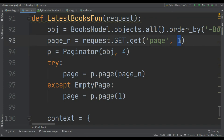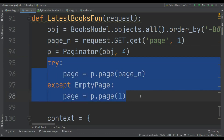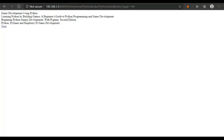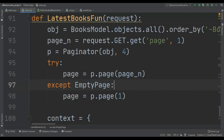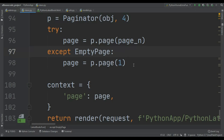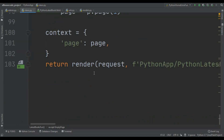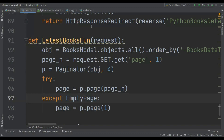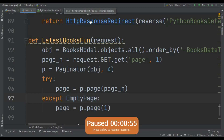I am using try and except because: what if the user enters page equals 100? There's no page 100, so it is going to redirect to the first page. That's why we do this — if the page is not available, redirect to the first page. Then we pass that page object through.